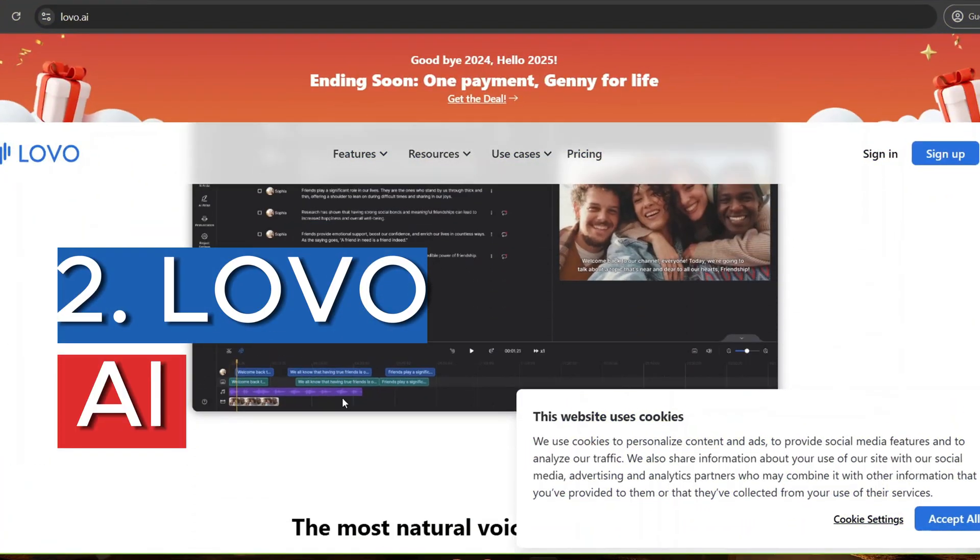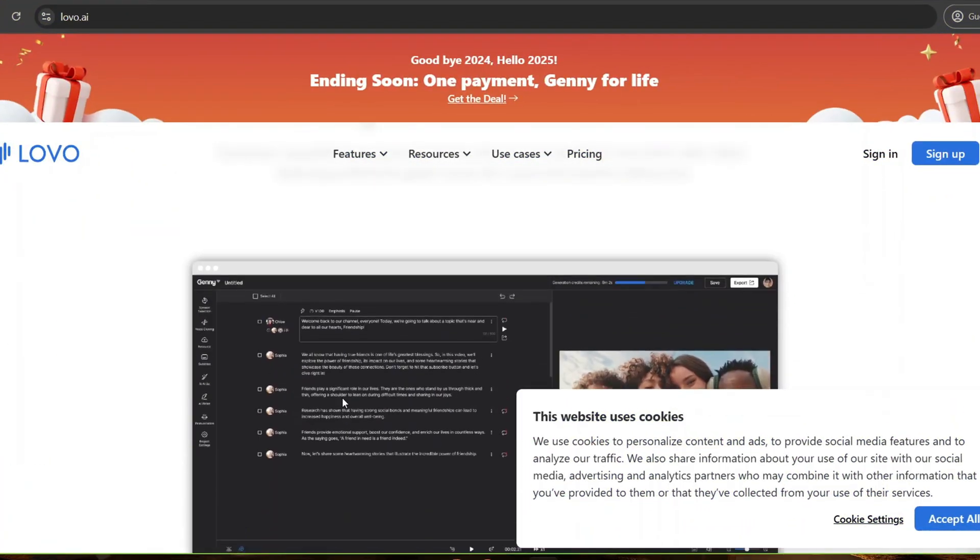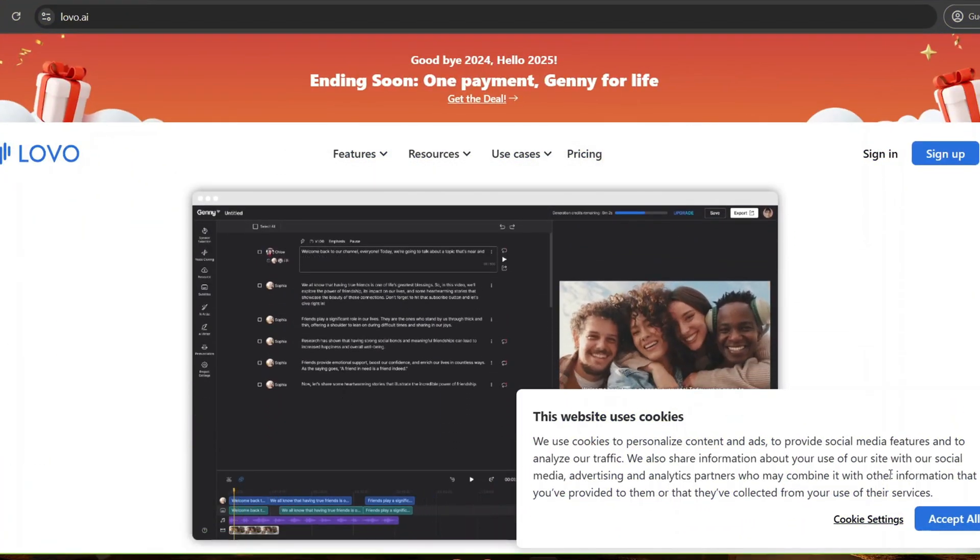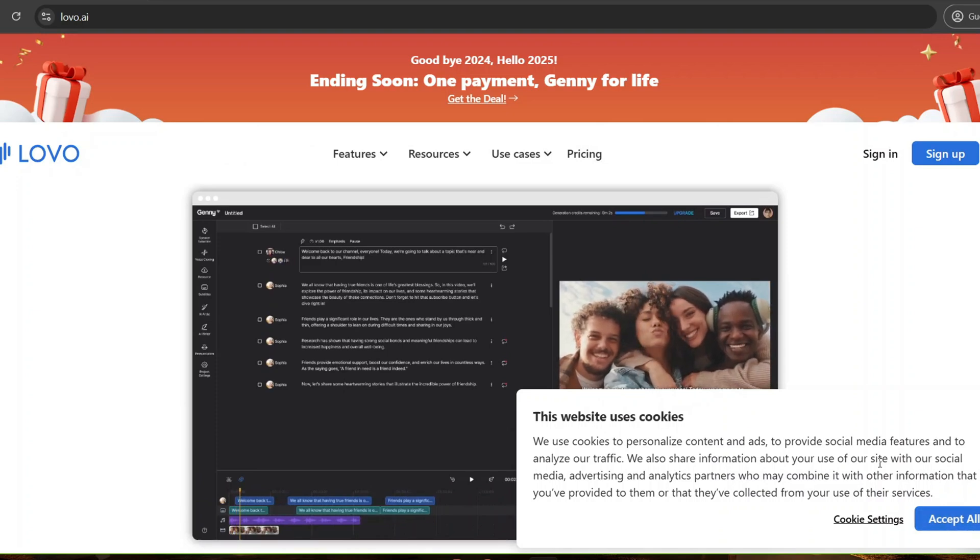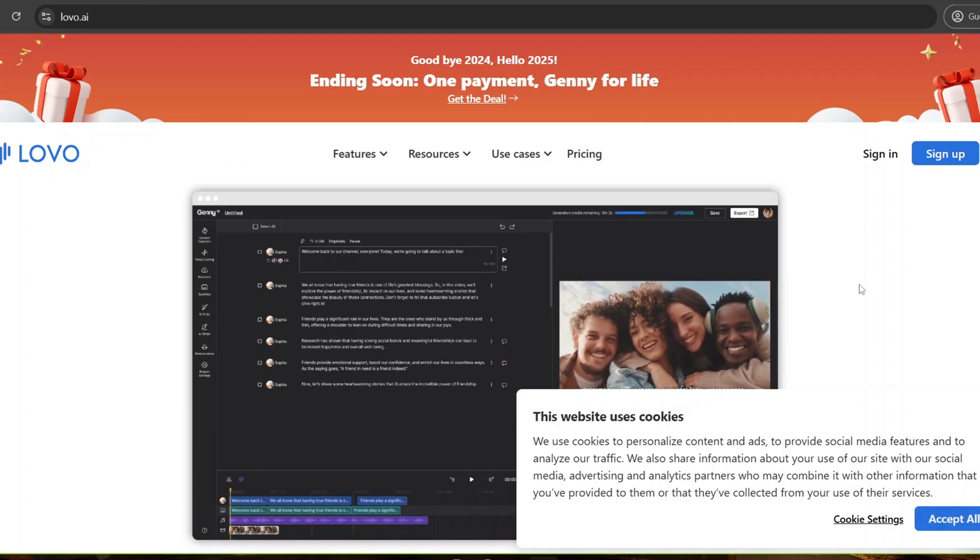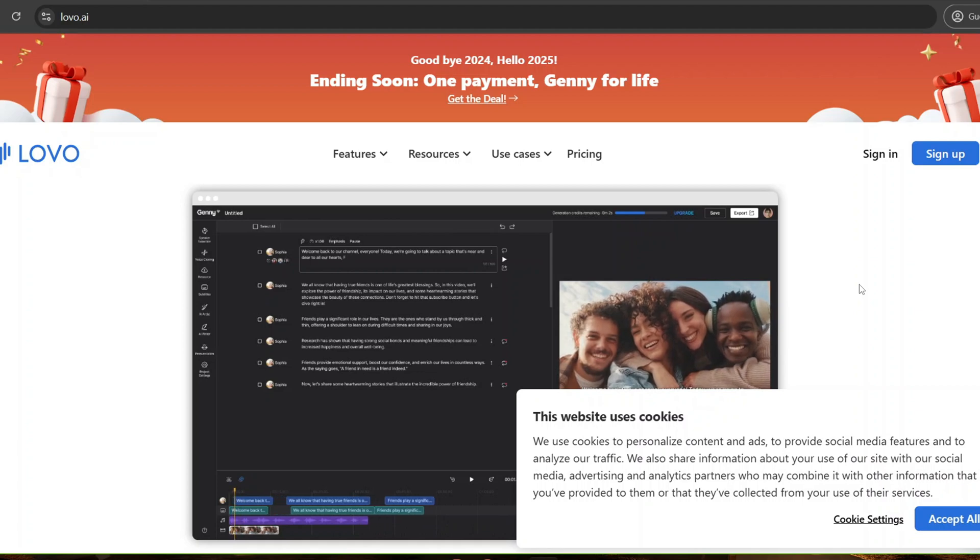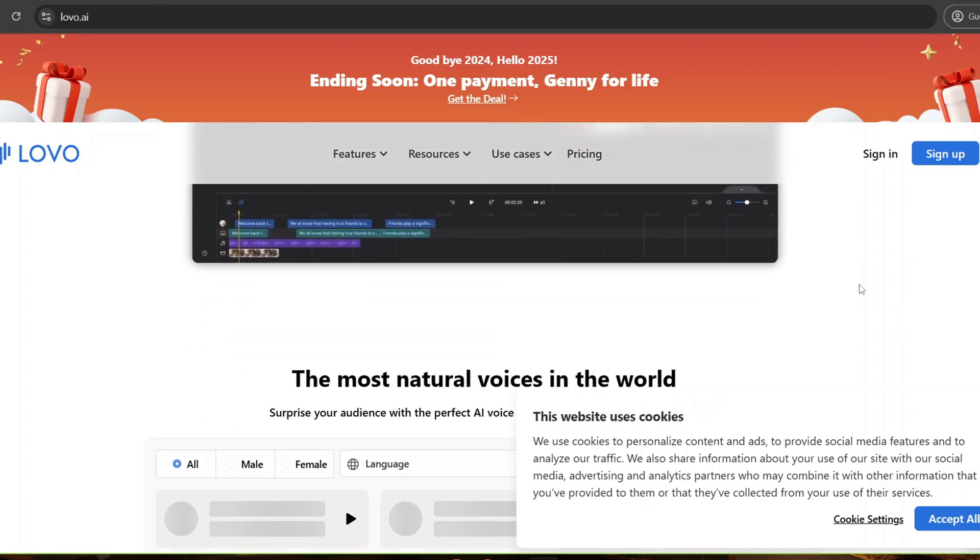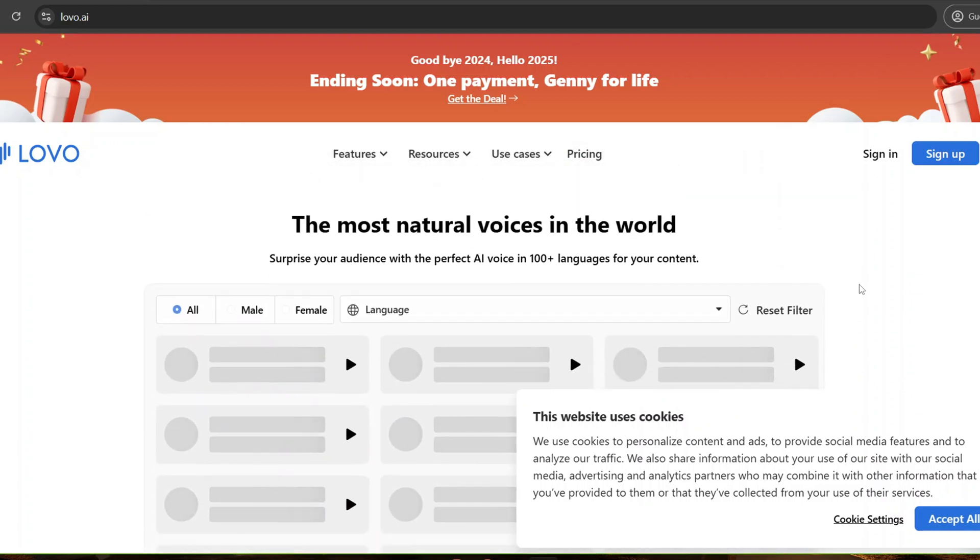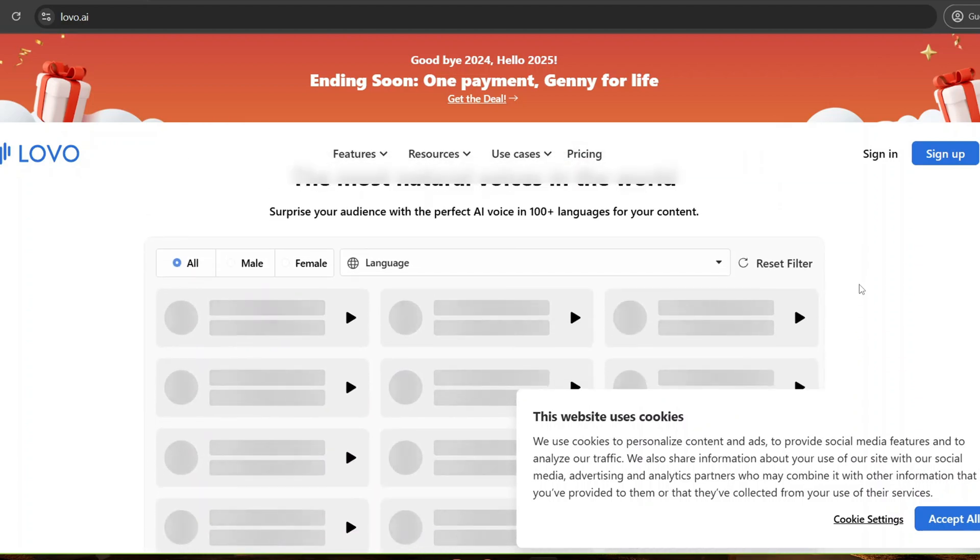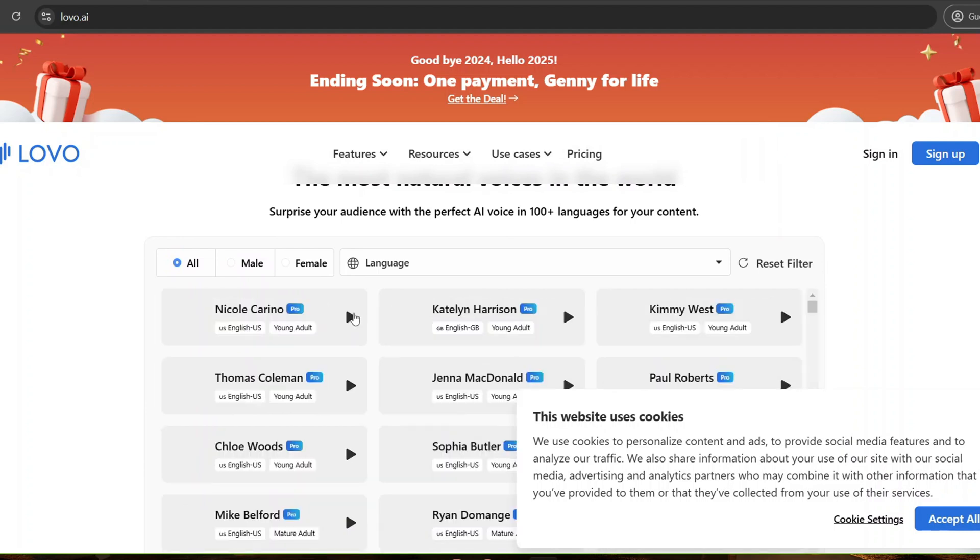Lovo AI is an AI voice generator boasting over 500 voices in more than 100 languages. It's not just a voice generator, it also offers AI art and text generation, making it a comprehensive tool for creators looking to enhance their content.